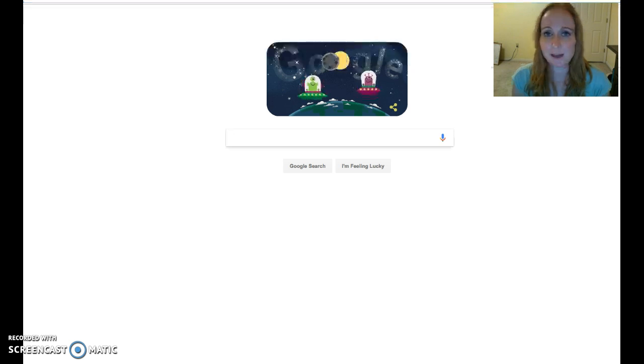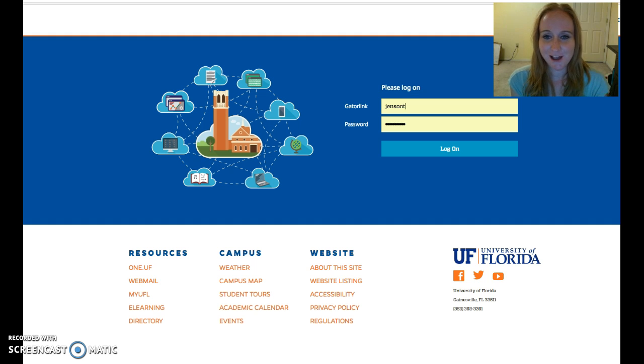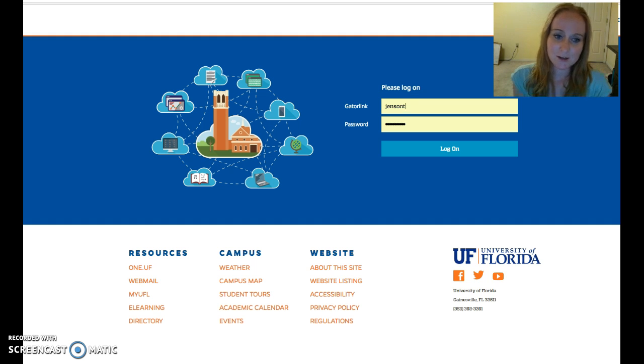And once you type that in, you'll be brought to a page that looks like this. It'll have a prompt for your Gatorlink ID and password. So go ahead and sign in for that.